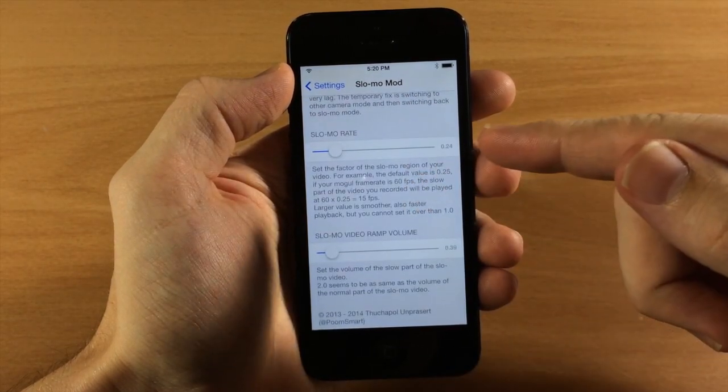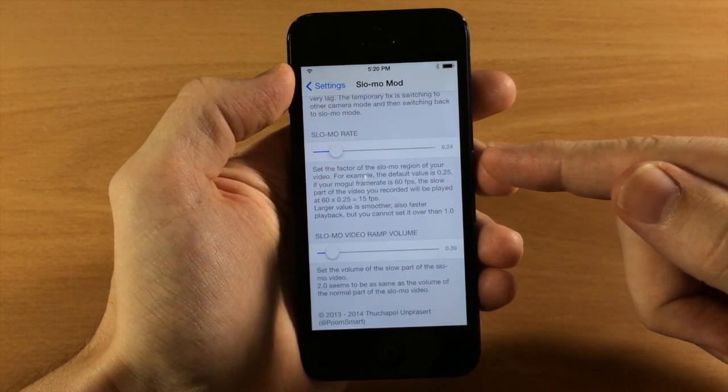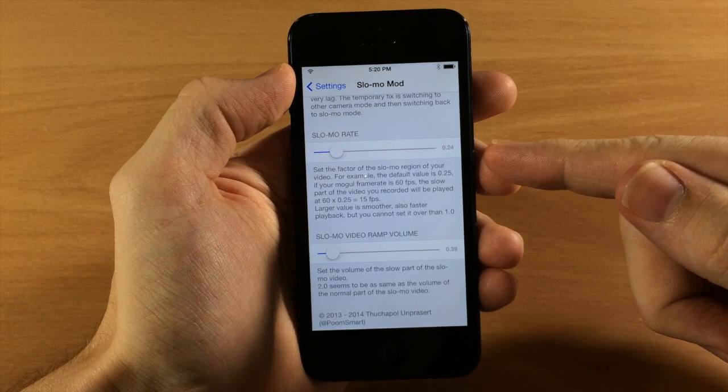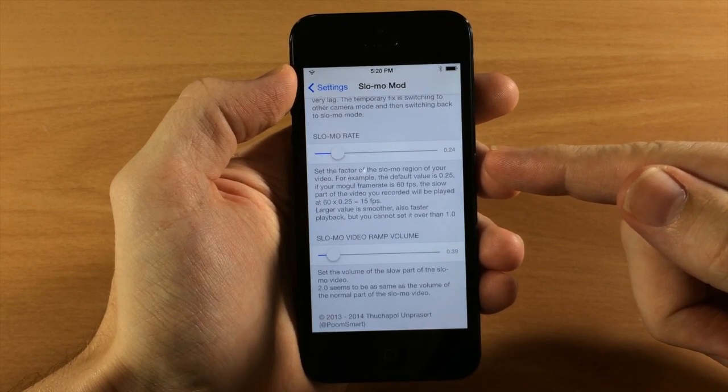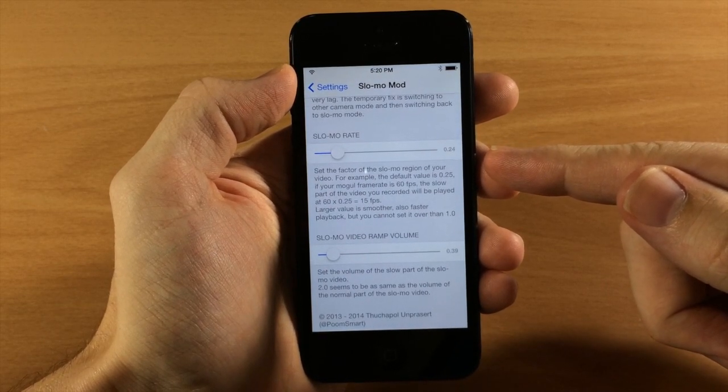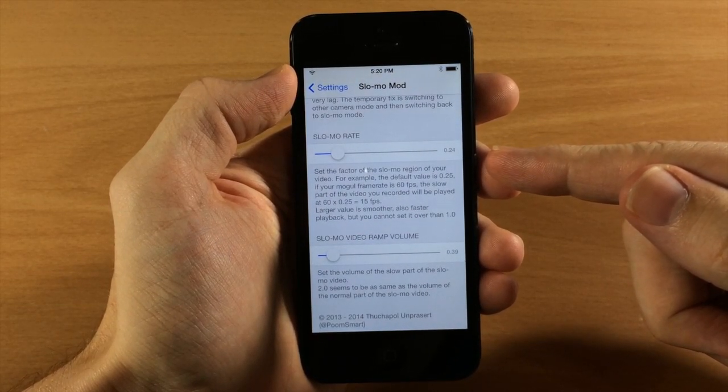Down here is the slow-mo rate. Now this is actually going to set how fast or how many frames per second you're actually showing during the slow-mo.